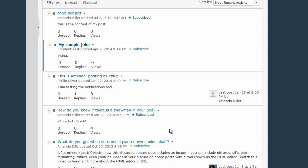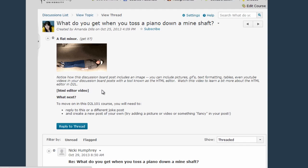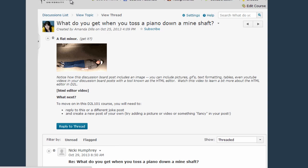Once you find the thread you want to read and respond to, you'll click on the thread subject here, this part in blue, to open up that specific thread. The original post by the person who created the thread will appear here right under the thread topic, the thread subject, and then if you want to reply to the thread as a whole, you click the Reply to Thread button.